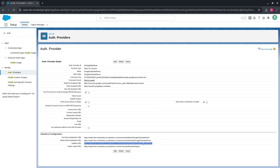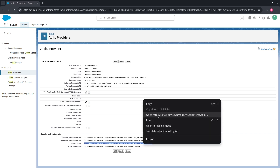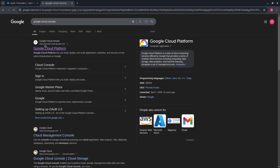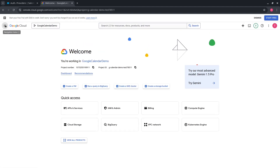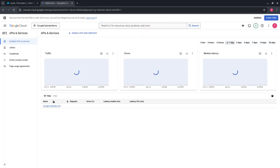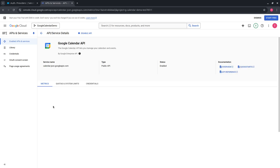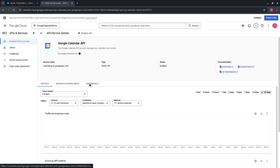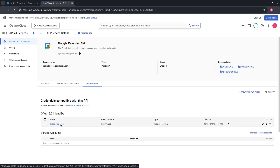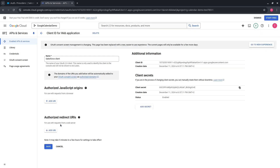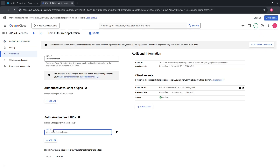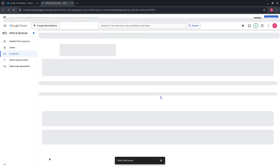Now, since we already have the callback URL, copy it and switch to Google Cloud Console. Go to Enabled API and Services, select Google Calendar API, and go to the Credentials tab. Open the Salesforce Client credential. Under Authorized Redirect URI, press Add URI, insert the callback URL, and press Save.